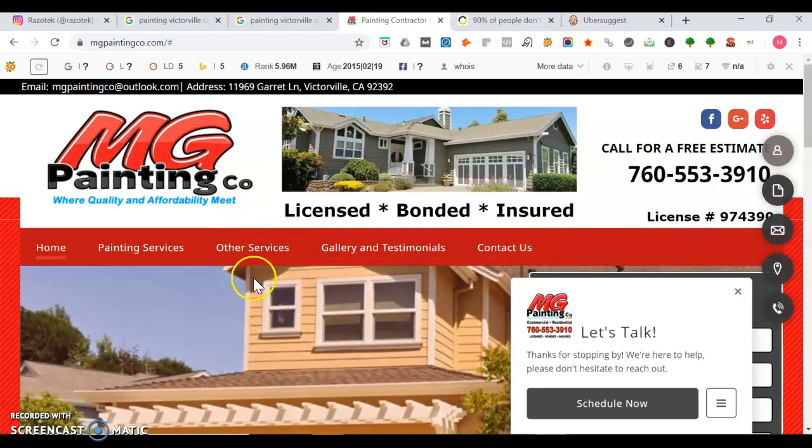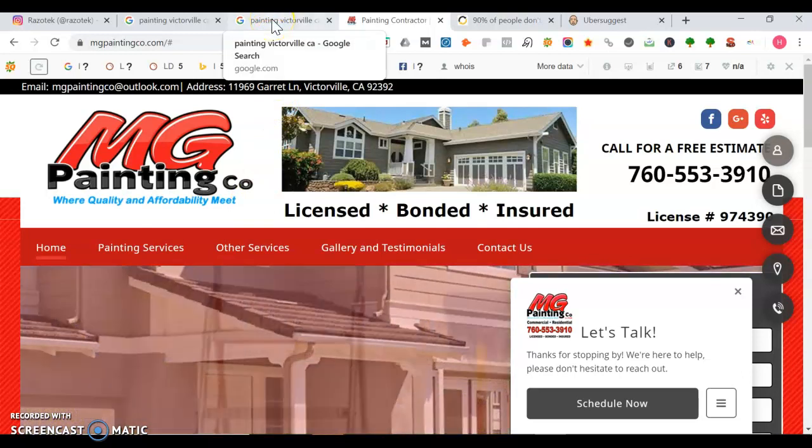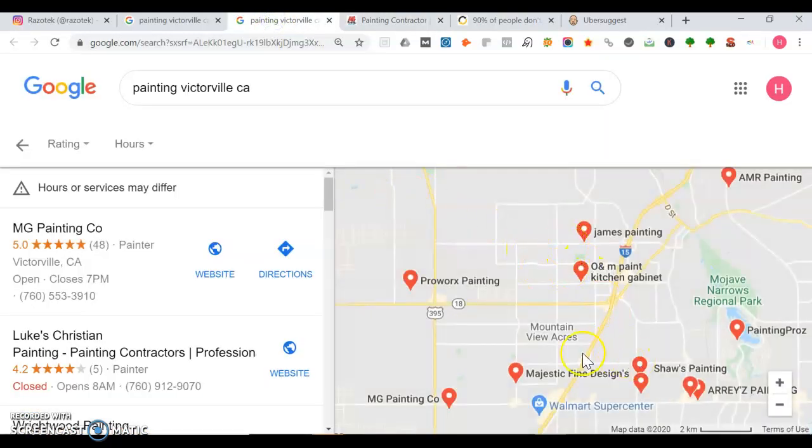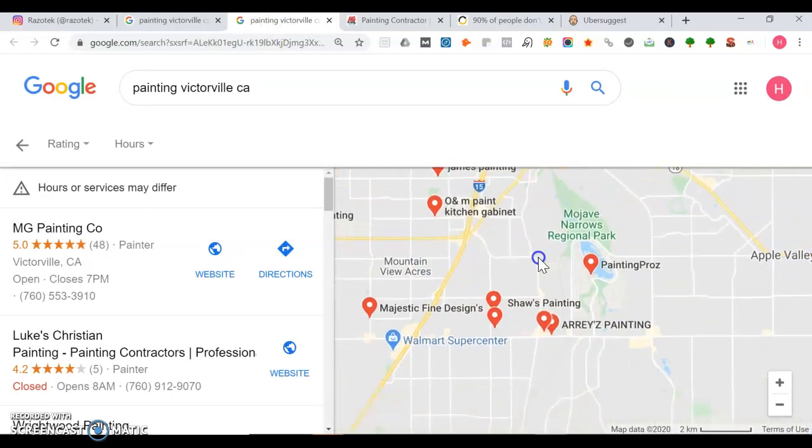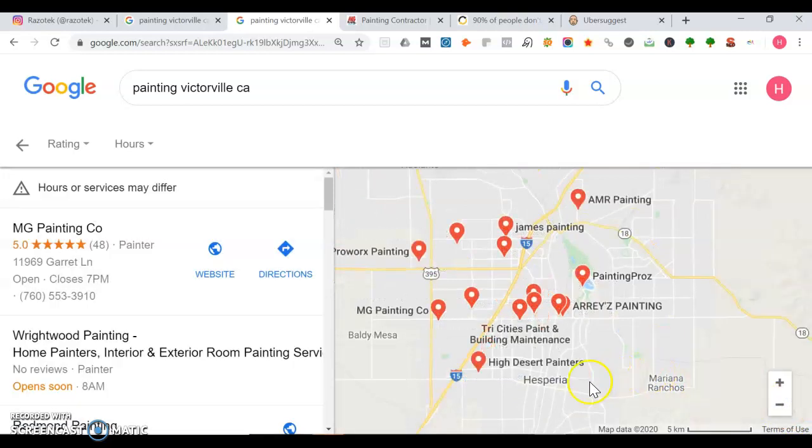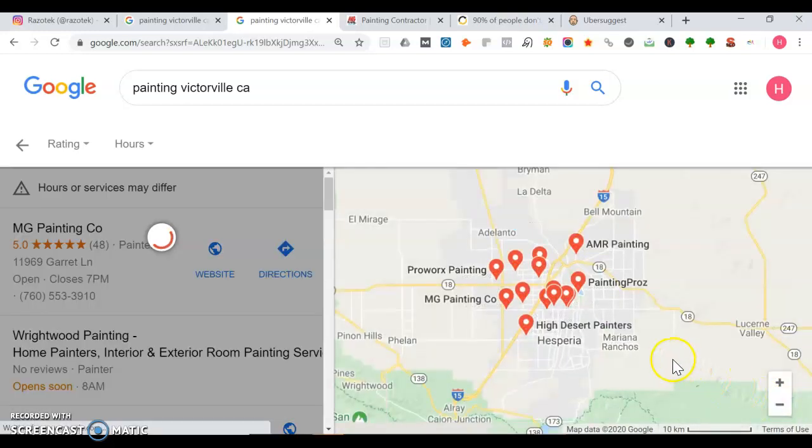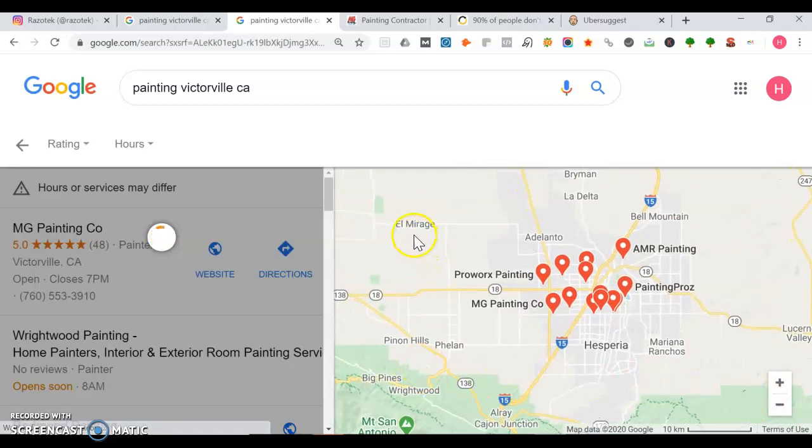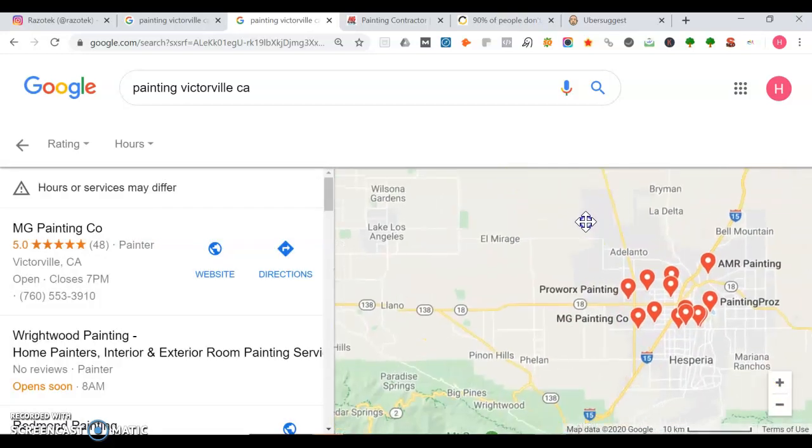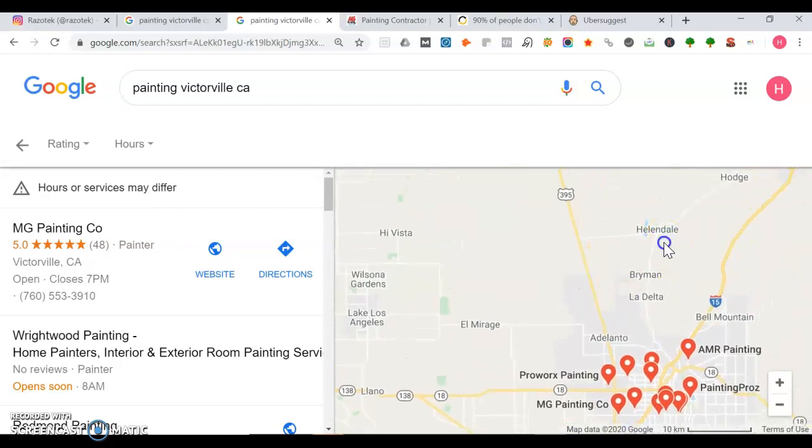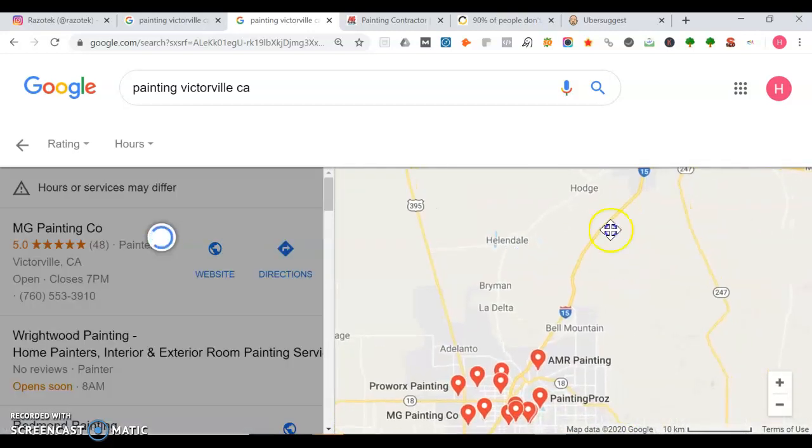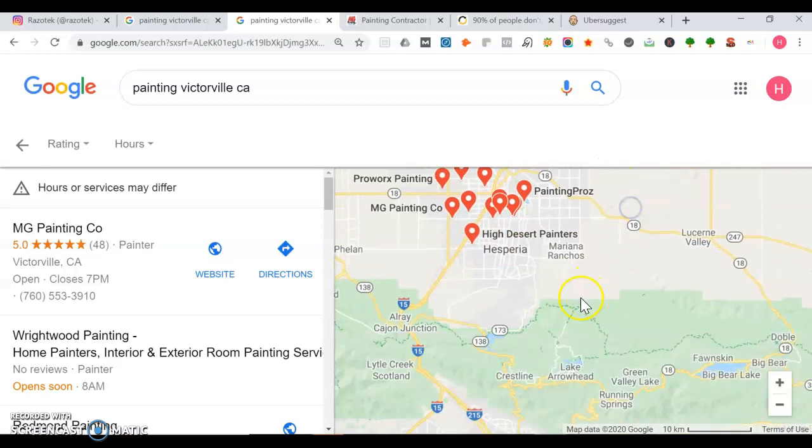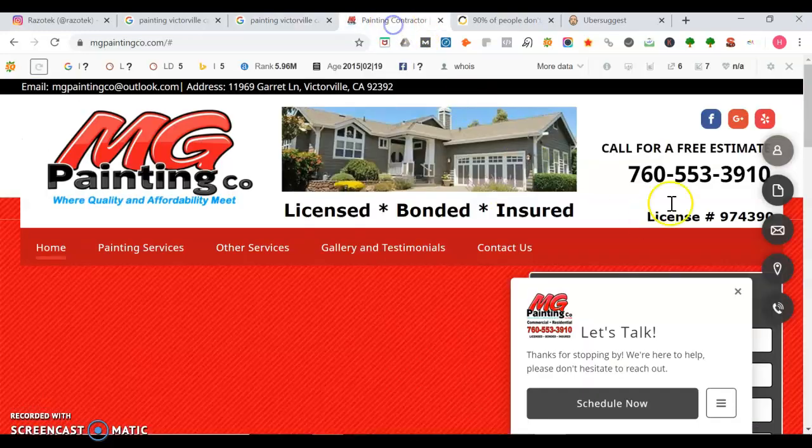Another thing you can do, you can make location pages for each location that you serve. Maybe you want to make a location for Mountain View Acres, maybe Apple Valley, Hesperia, Mariana Ranchos, Baldy Mesa, Pinon Hills, maybe El Mirage, Adelanto, maybe Wrightwood, Helendale, Hodge, Lucerne Valley, maybe Crestline, maybe Oro Grande, Cajon Junction. There's a lot you can do there.